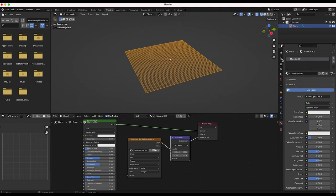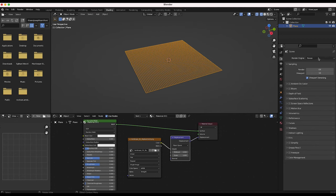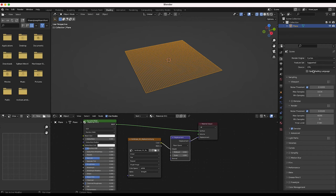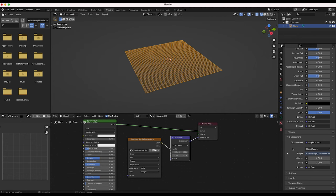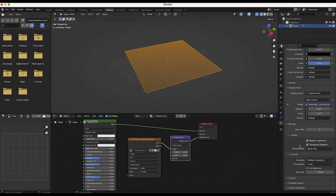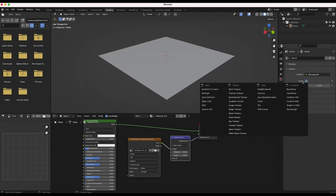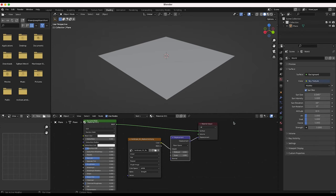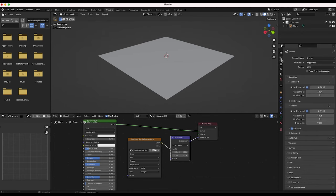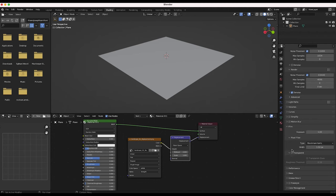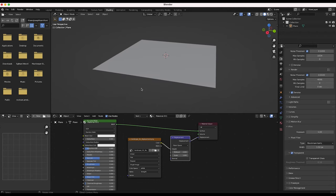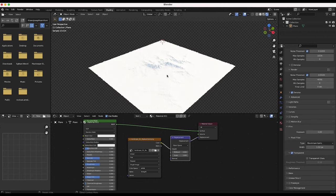First, I'm going to go to the Render Properties tab and switch our render engine to Cycles. Then I'll go to our Material Properties tab, scroll down to Settings, and change the Displacement setting to 'Displacement and Bump.' Before going back into rendered view, I want to go into our World Properties tab and add a Sky Texture quickly. I also want to go to Render Properties and turn on Transparent Film so we don't have to deal with seeing the background.